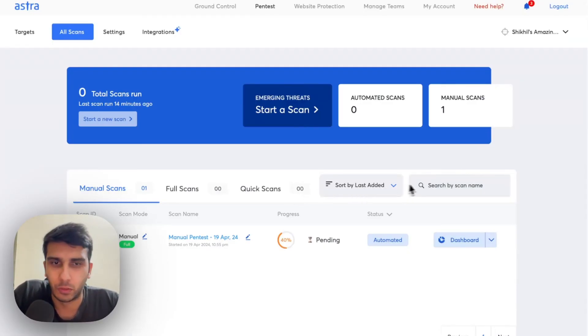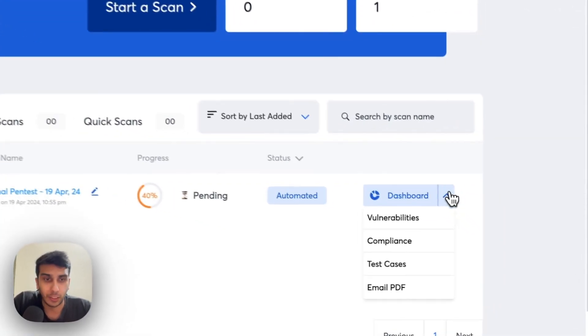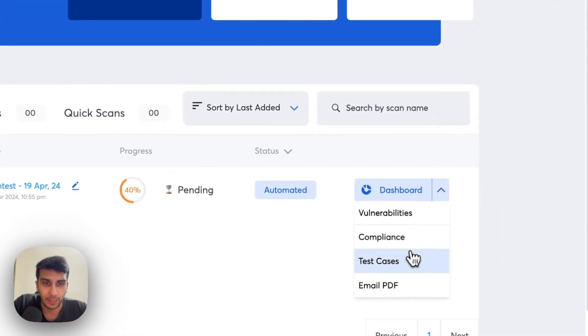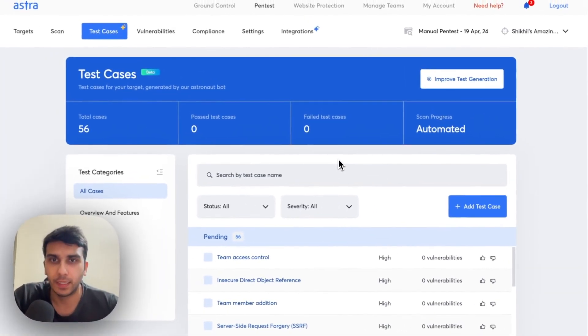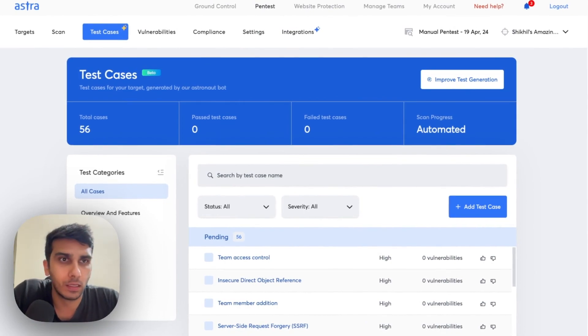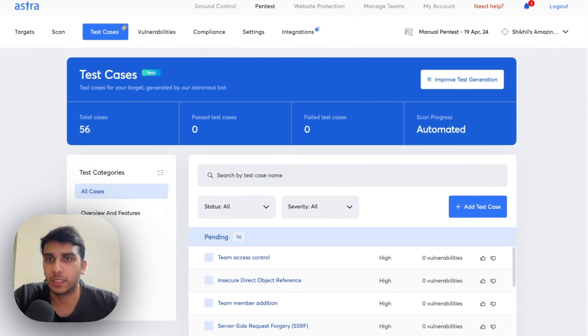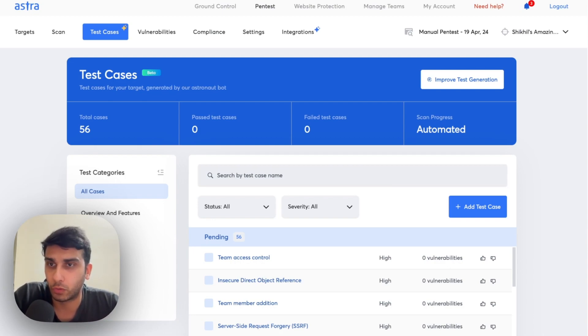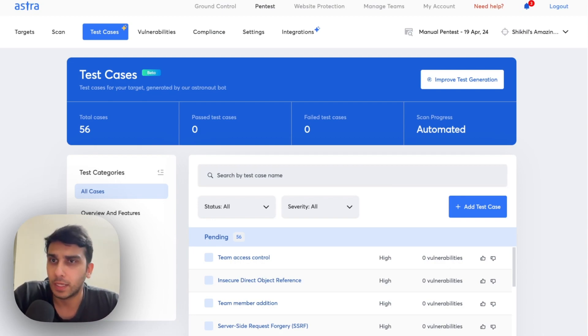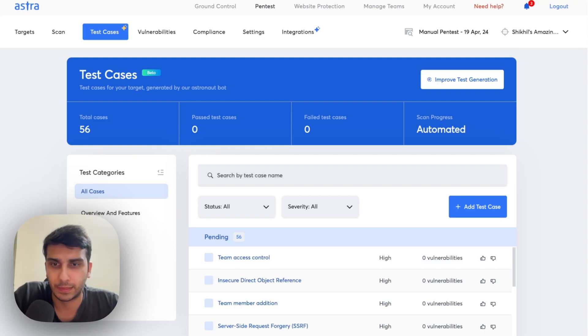So, now we head to the dashboard and then click on Test Cases tab of this scan. While the automated scan is underway, we've seen that test case generation has happened. And a total of 56 test cases have generated until now and some of it is underway as I see.